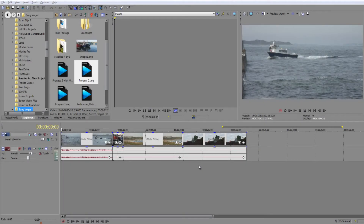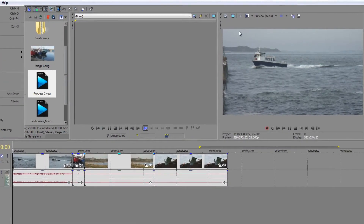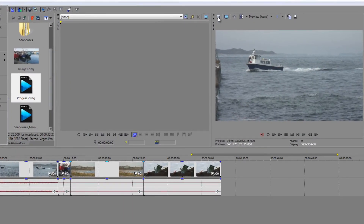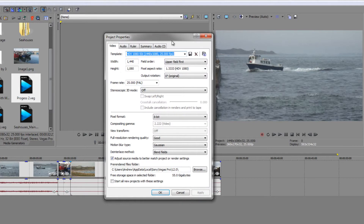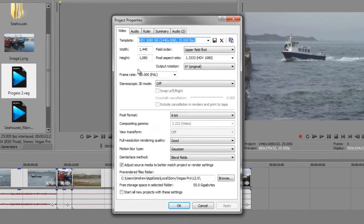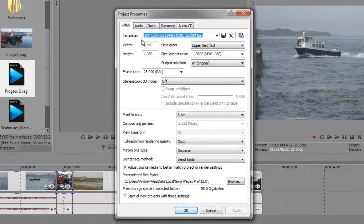In this tutorial I want to talk about working with footage that's a different size to the footage of your project. The project I'm working on is an HDV project. You can find that through file properties or through the icon here which brings up the project properties dialog box. We can see the template is HDV — mine is 1080 50i because I work on a PAL system at 25 frames a second.